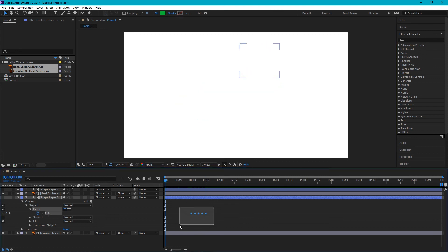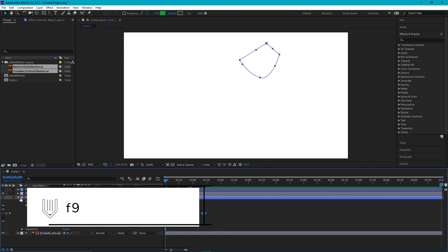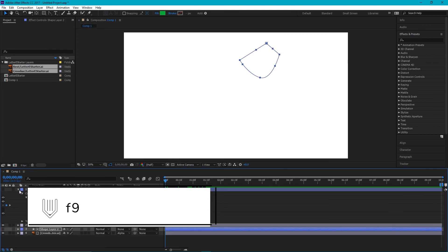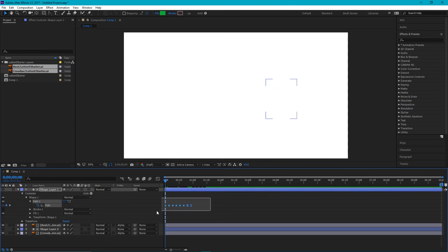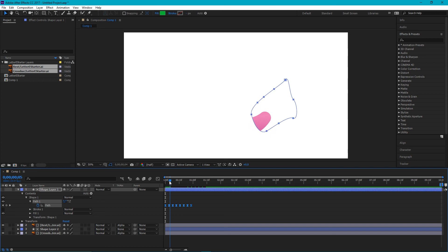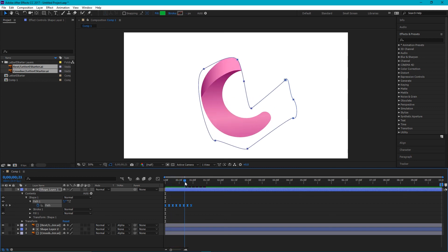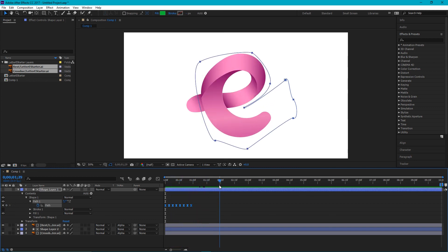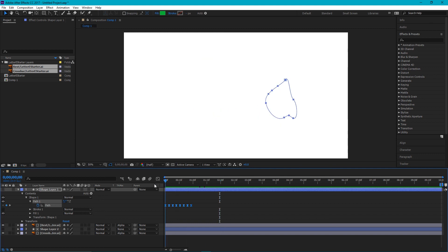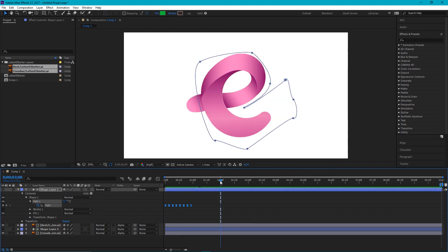Now I'm going to select all of them and use F9 easy ease on all of them. Go to my shape layer number 1 and easy ease those keyframes as well. Now let's preview all of our animation. Very nice animation.